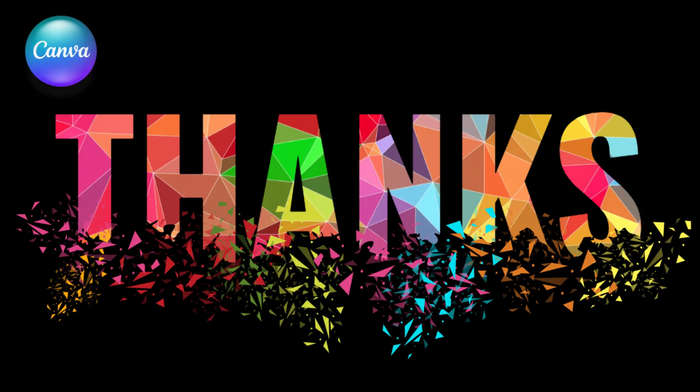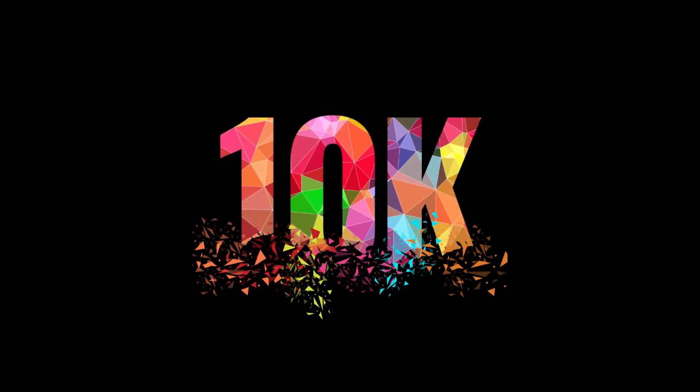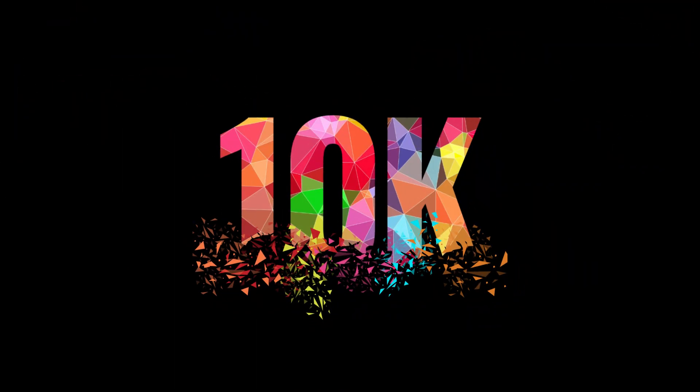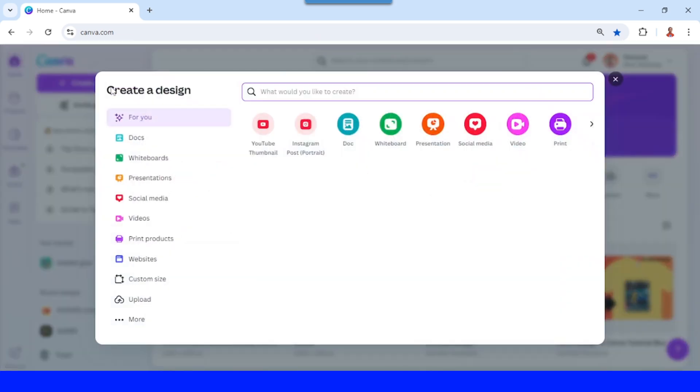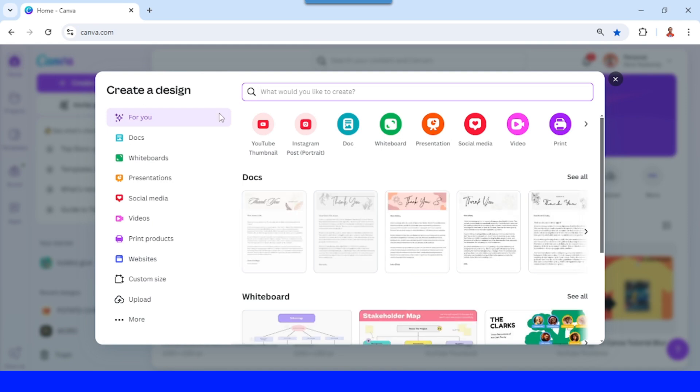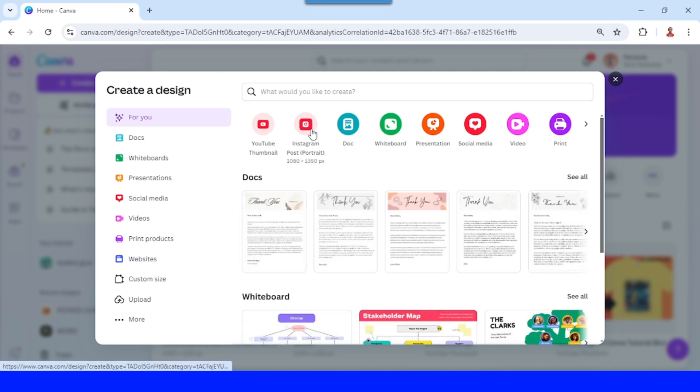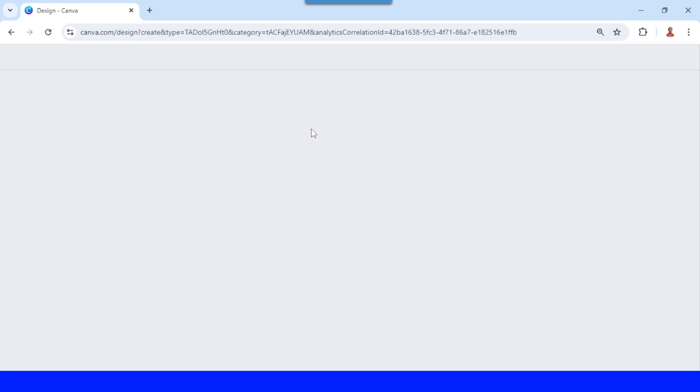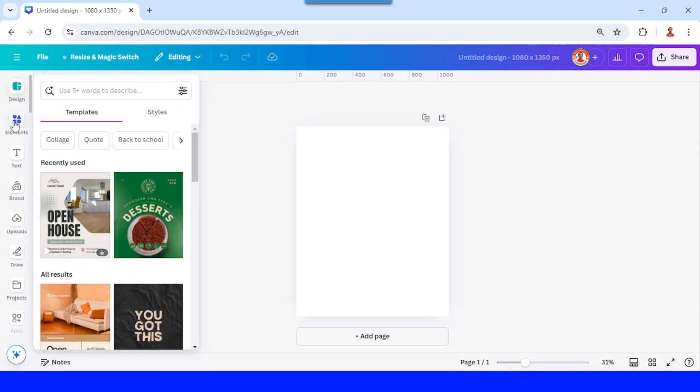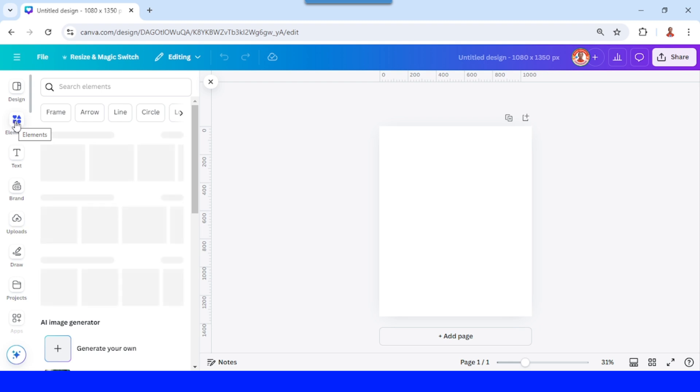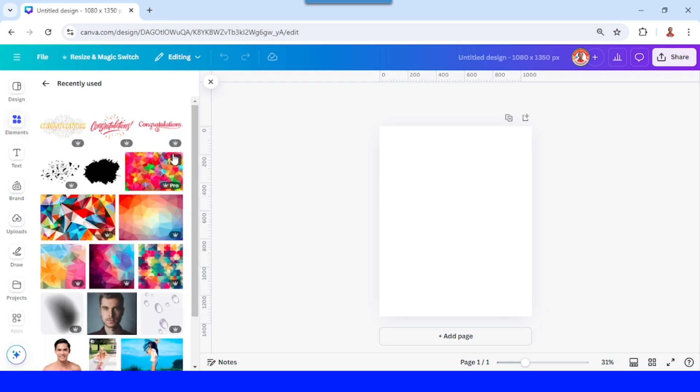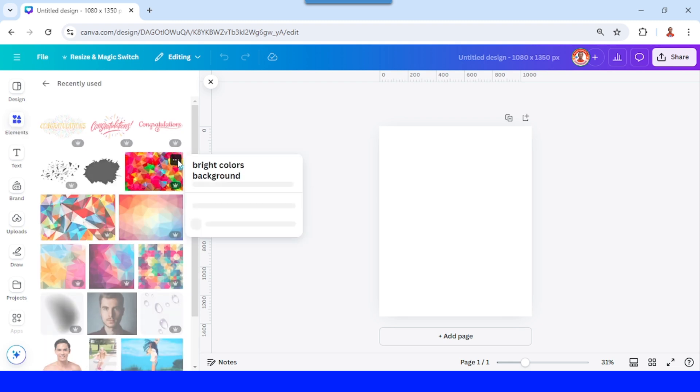Hi, Renu Nadiaandi here. Today I will share how to create a colorful setter text effect. Click create a design, I will choose Instagram post portrait. I will go to element or upload your photo, and then I will add a bright color background like this one.